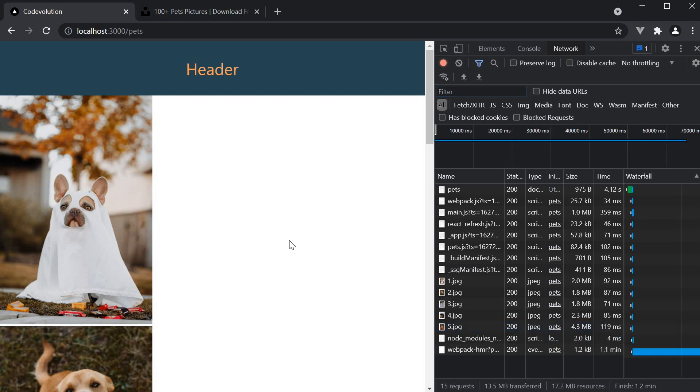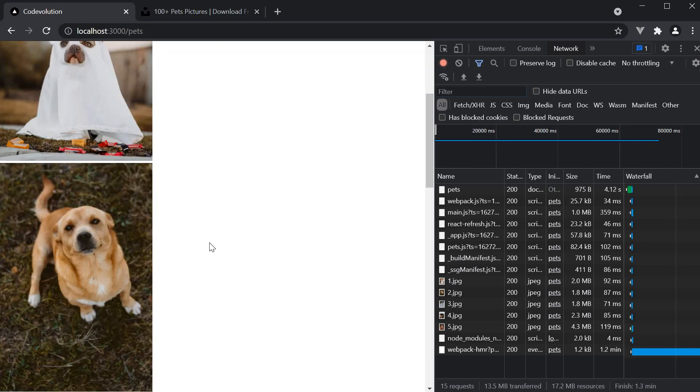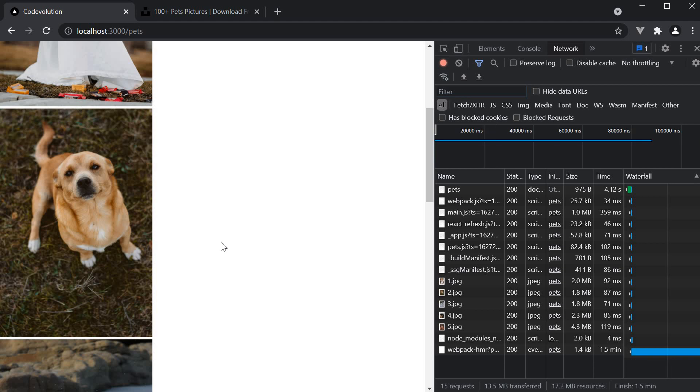However, when we have specified we need a 280x420 dimension image, there is no need to download a 2800x4200 image. This is where the image component from Next.js shines. It will optimize image rendering in your application. Let's see it in action.